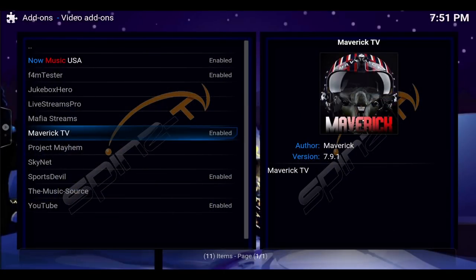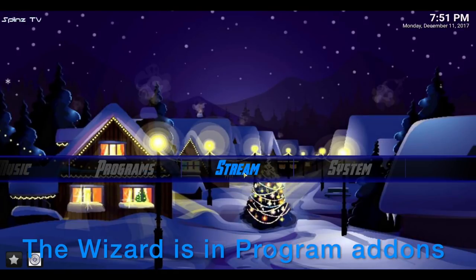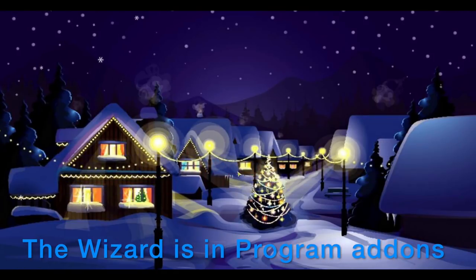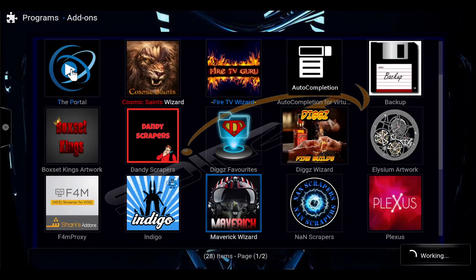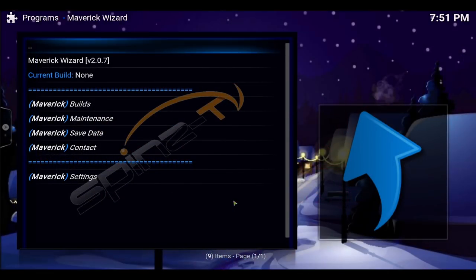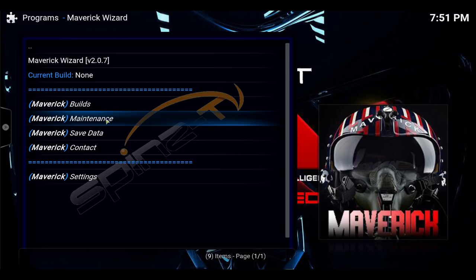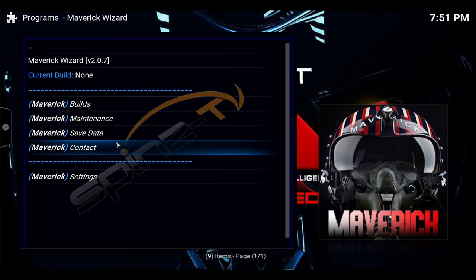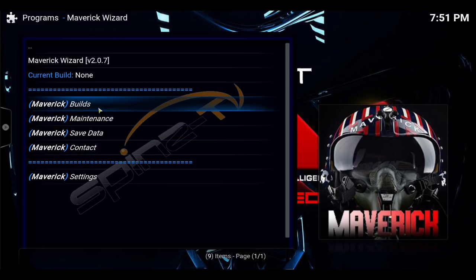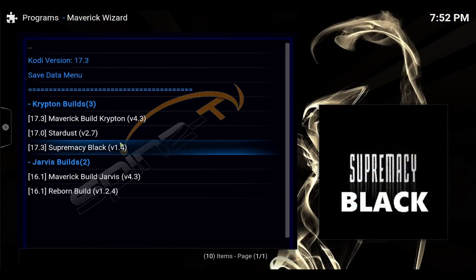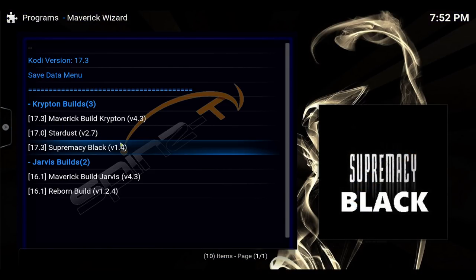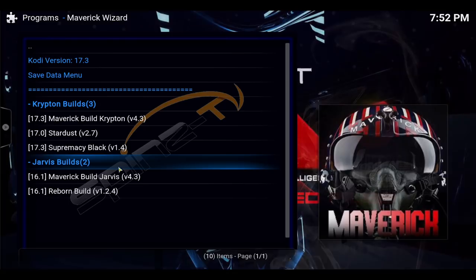All right, so that is Maverick. If you want to access the wizard, you go into programs — it's a program add-on. Let's open the wizard. So there's builds, maintenance, save data, contacts. Let's see what they have in builds — you can grab a build here if you know any of these builds that you like.